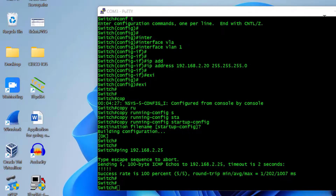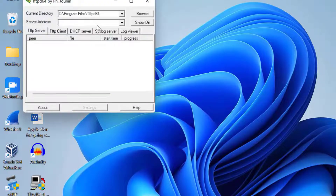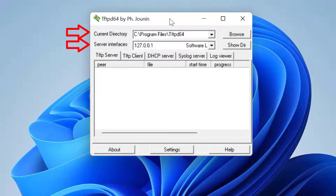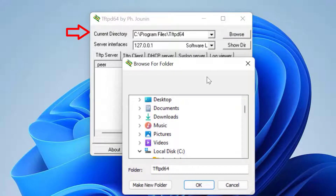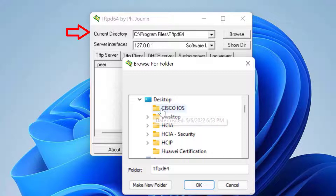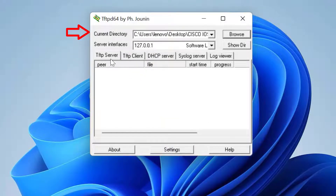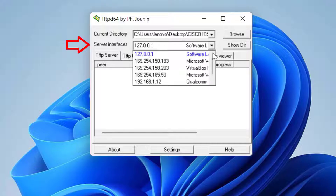Now it's time to set up the TFTP server. I open it and configure two basic parameters: current directory and server interface. For current directory, I click Browse and select the folder named 'Cisco IOS' on my desktop — this folder also contains the new IOS image for my Cisco 3750. For server interface, I click the dropdown and select the LAN interface connected to my switch, which has IP address 192.168.2.25.